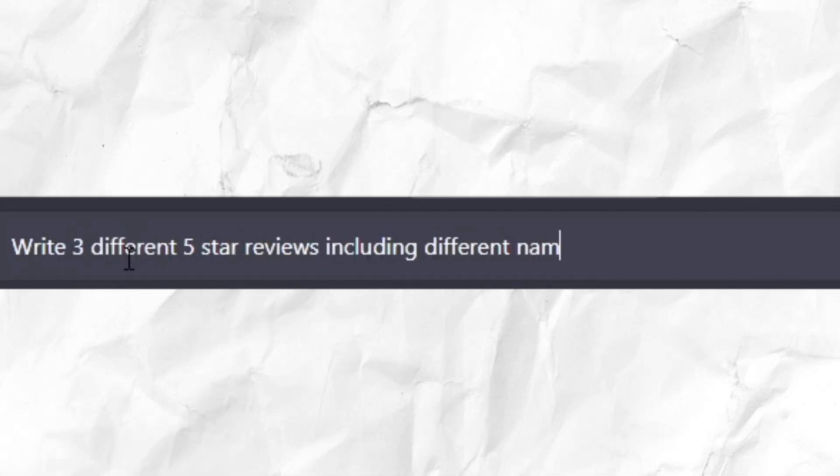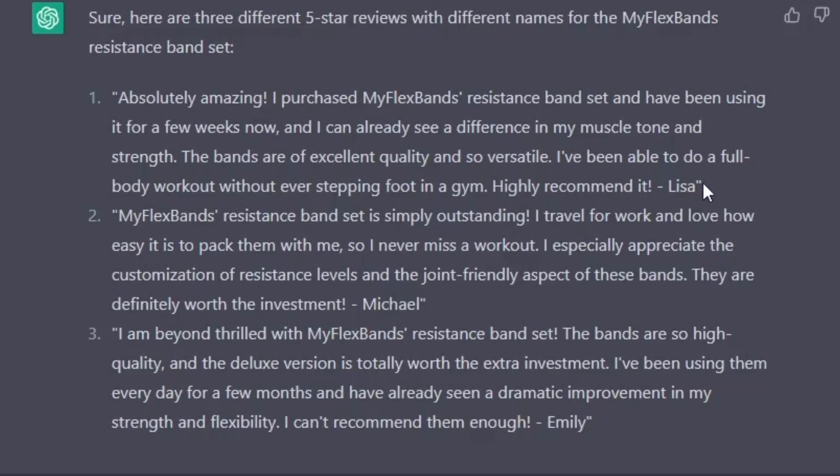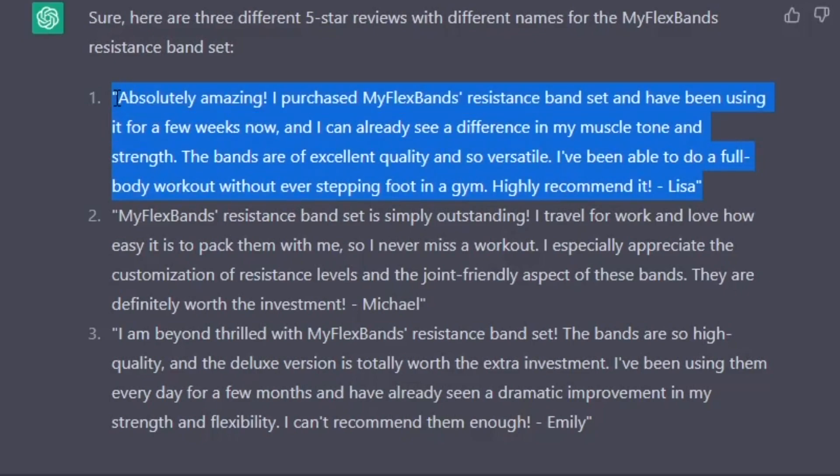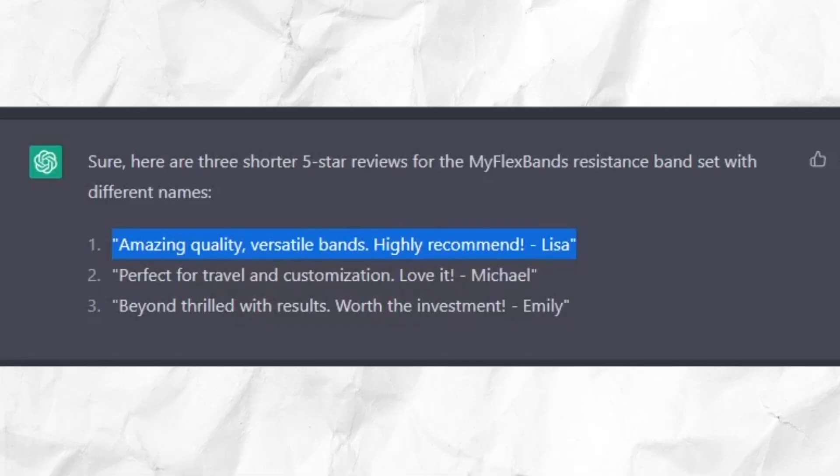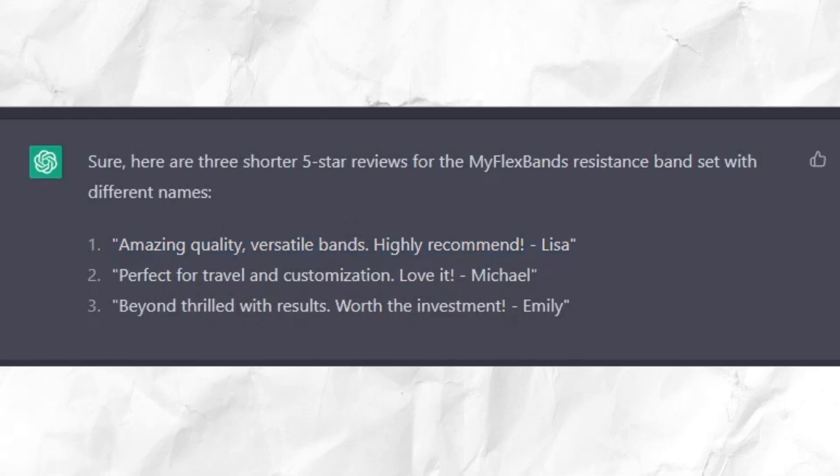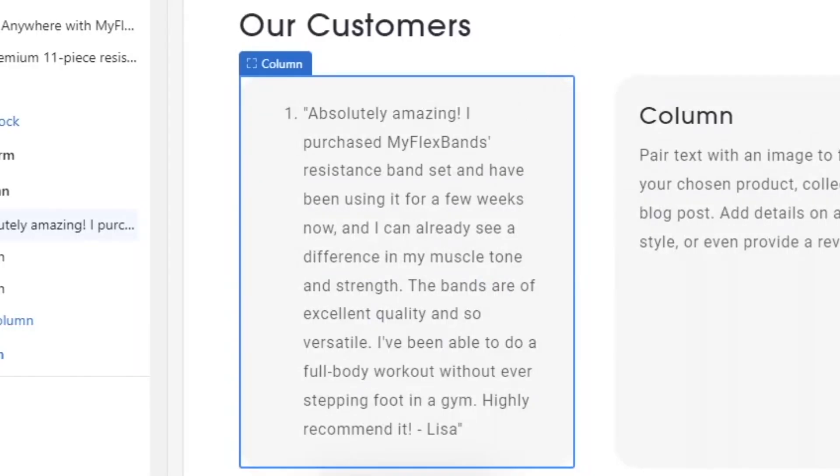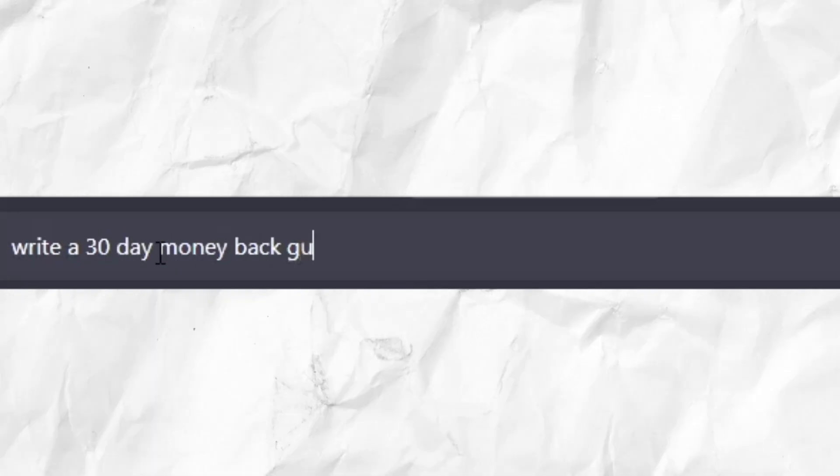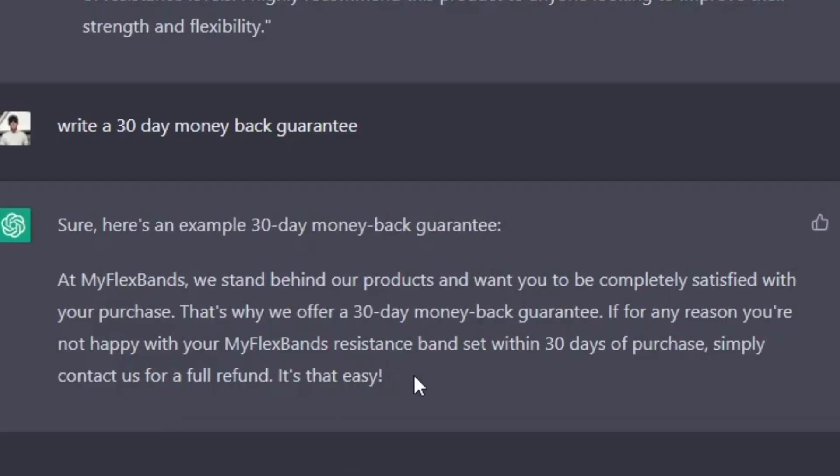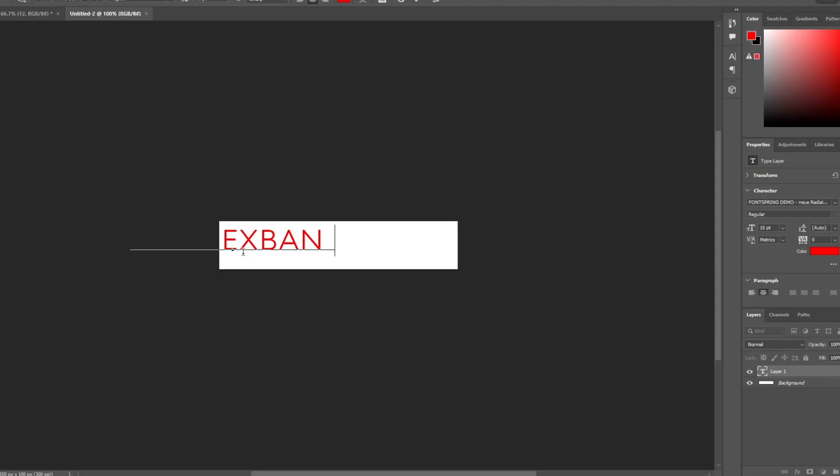Then we need some testimonials. These reviews are a bit too long. Nobody's gonna read that. Make them shorter. Well, these are a bit too short. Let's try a bit longer. Looks fine. Then we need our 30-day guarantee. This looks good. Let's make a quick logo as well.